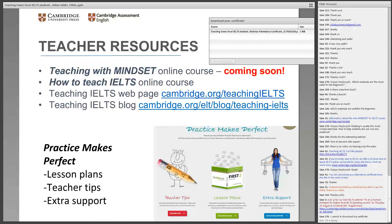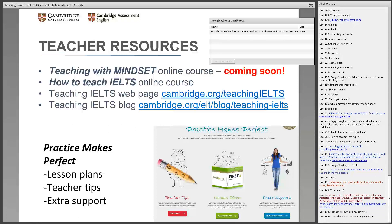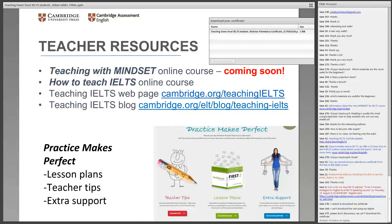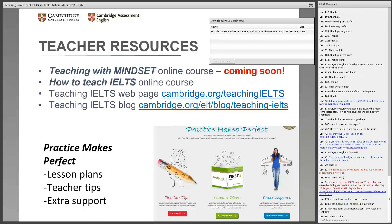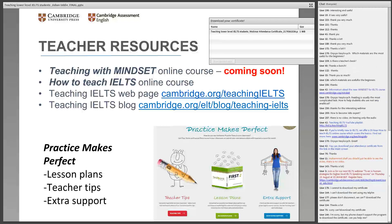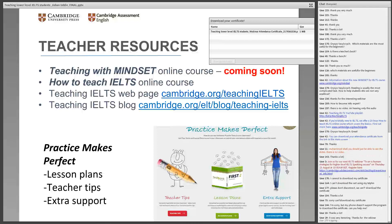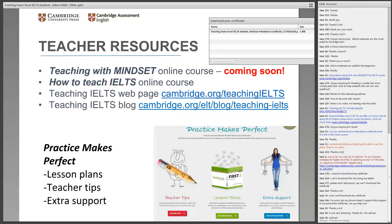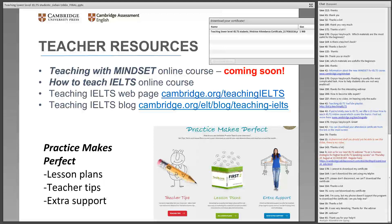We've got one more minute for last questions. There will be a recording of today's webinar on our blog next week, and you can download your certificate from the link on screen. We've also got another webinar for IELTS focusing on higher level speaking success on the 23rd of August, so please do join us. A big thank you to Jishan for his really interesting and informative presentation today. Thank you very much. Bye, everyone.